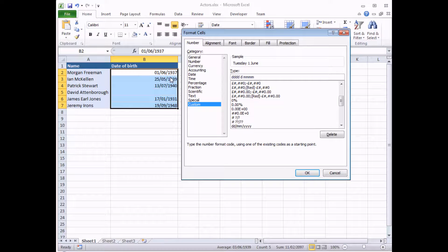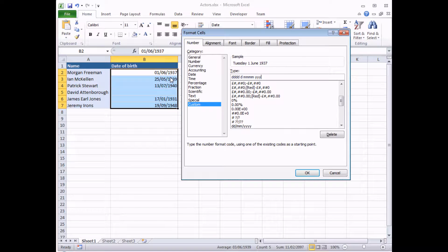All that remains is to show the year portion, so I type in a Y — it comes out as 37. Now, slightly weirdly with years, you can only technically have either 2 Ys or 4. If I left it as a single Y and clicked OK, Excel would automatically apply a second Y to the format. A third Y gives me 1937, and again if I left that as is, Excel would apply a fourth Y symbol anyway — so I might as well just type that in. And there we go, we've got the full format for the date that I want.